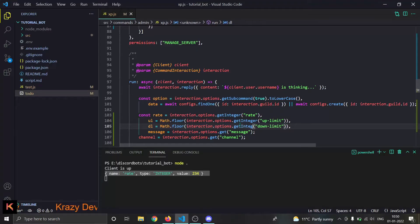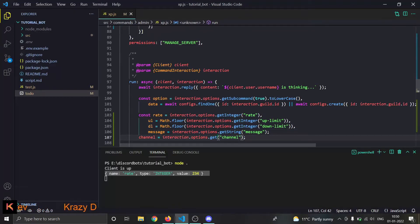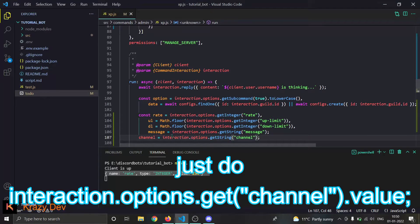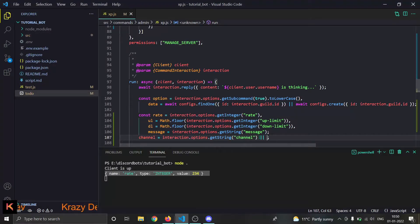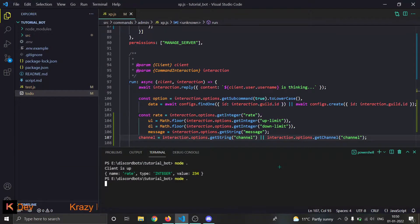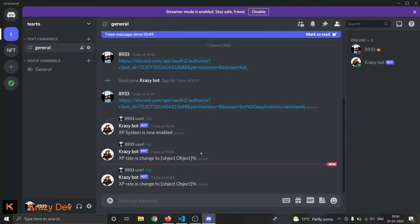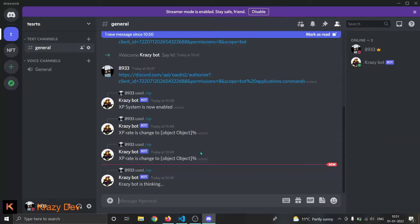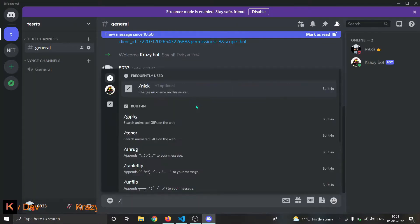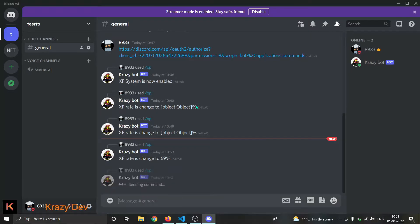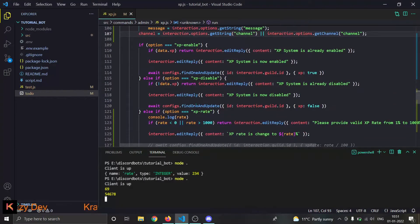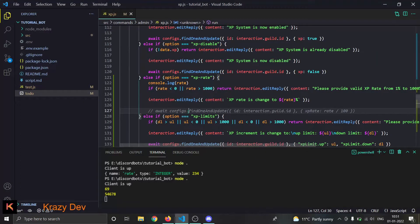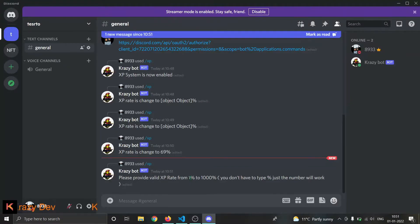The get function totally sucks — it returns stuff like an object and I hate my life for that. We'll make a few changes: rate will use getInteger, ul will use getInteger, dl will use getInteger, message will use getString. For the channel we use getChannel with .value. Now this should work — let's do slash xp rate 69 and boom, it works! The rate is changed.